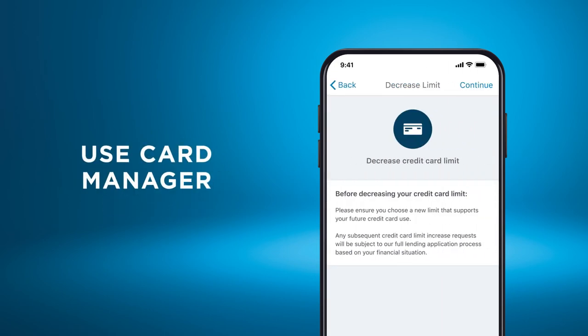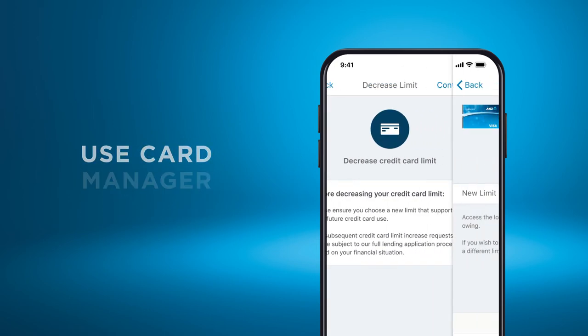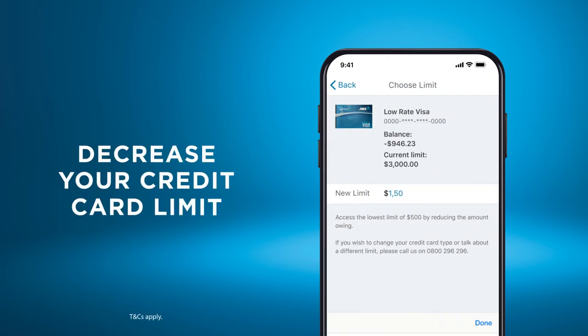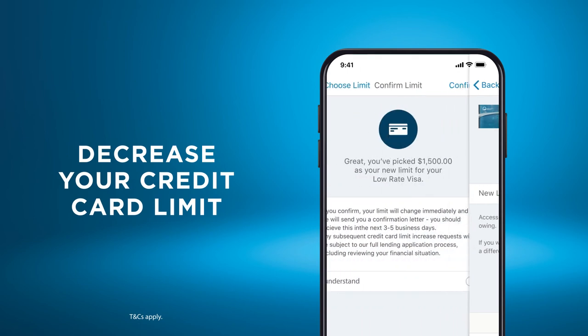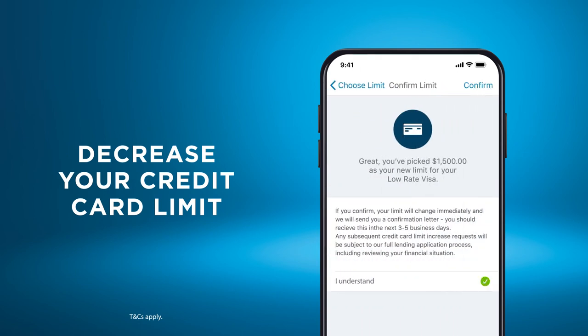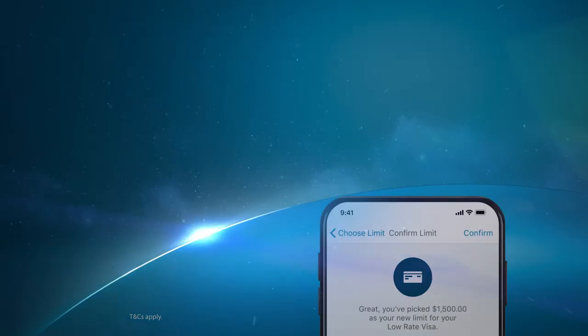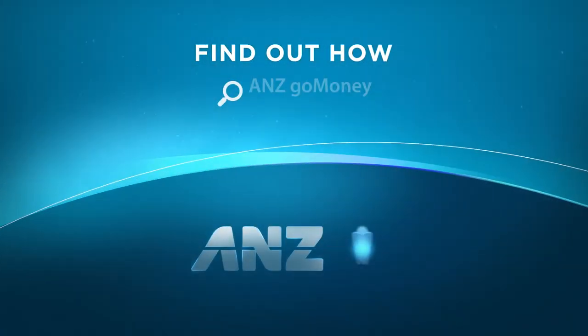You may also be able to use Card Manager to decrease your credit card limit. Find out how.